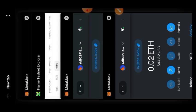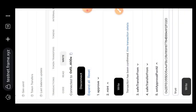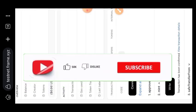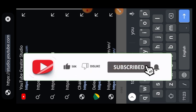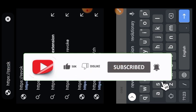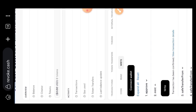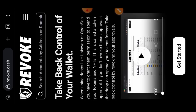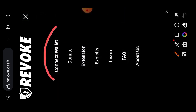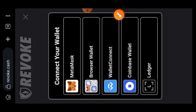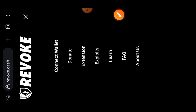Now that the approval is done, we have given the contract address access to move our NFT. Now we want to go and revoke the access that contract address has to our NFT. To do that, we are going to revoke.cash. Every link I used in this video can be found in the comment section, but if you want the contract address, join my Telegram channel because you can't copy it from the comment section.